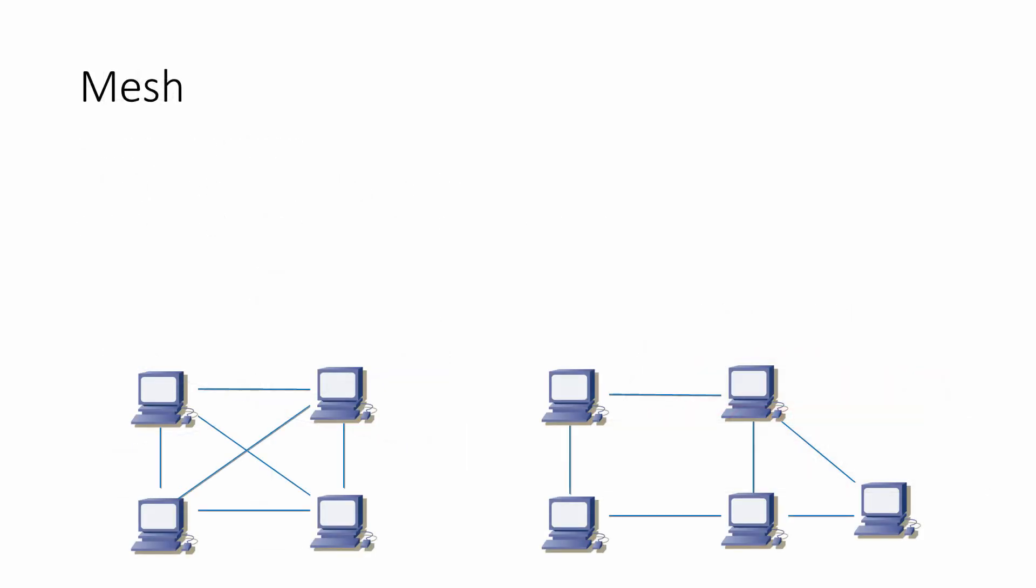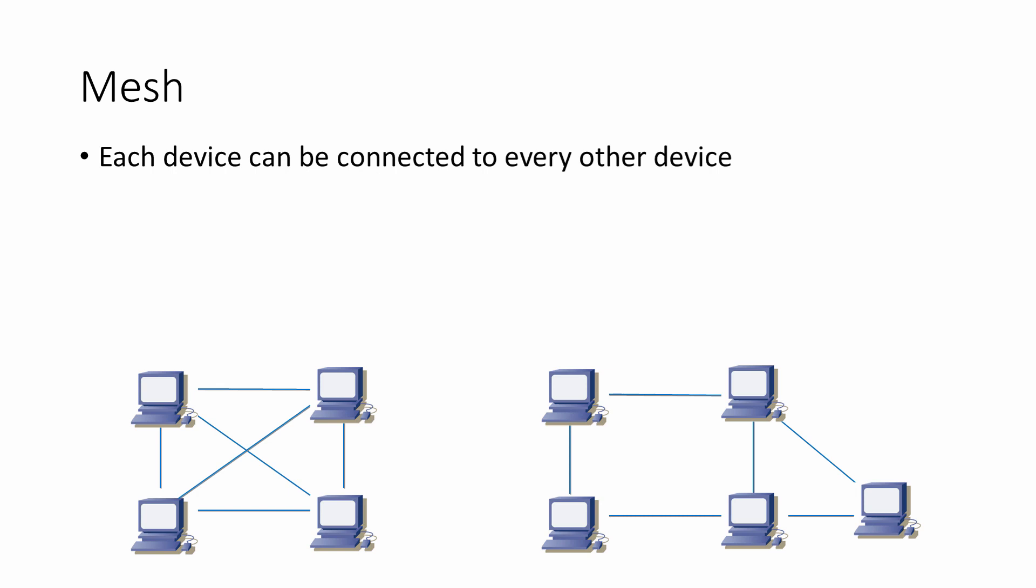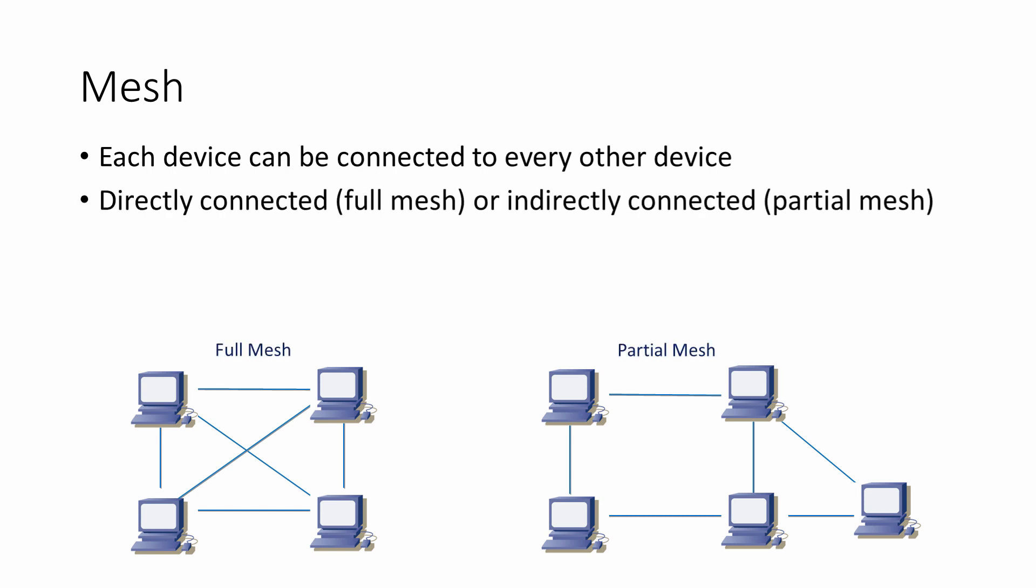Wireless mesh networks are becoming more and more common. In a mesh, every device is connected to every other device, either directly, which is known as a full mesh, or indirectly, which is known as a partial mesh.